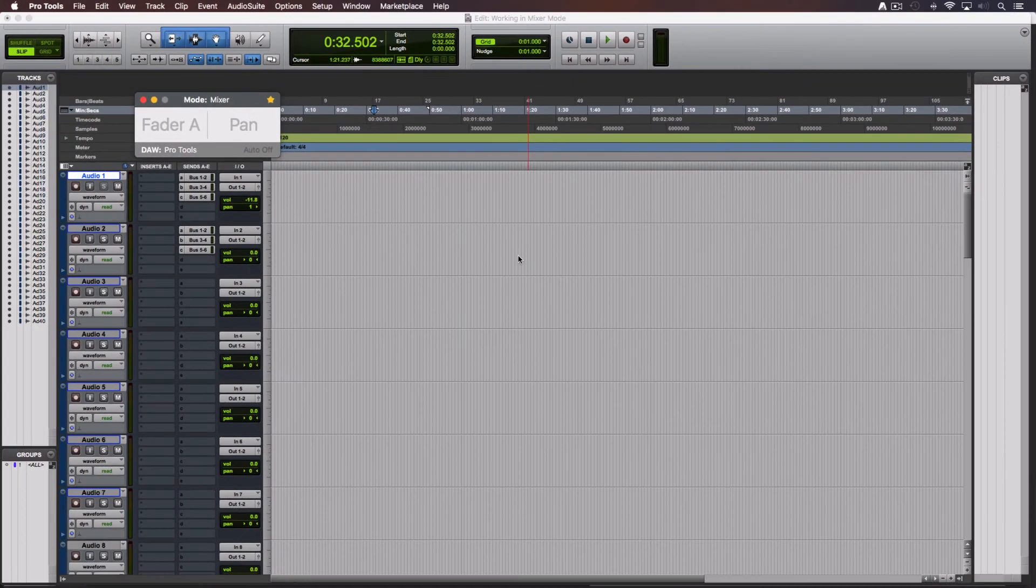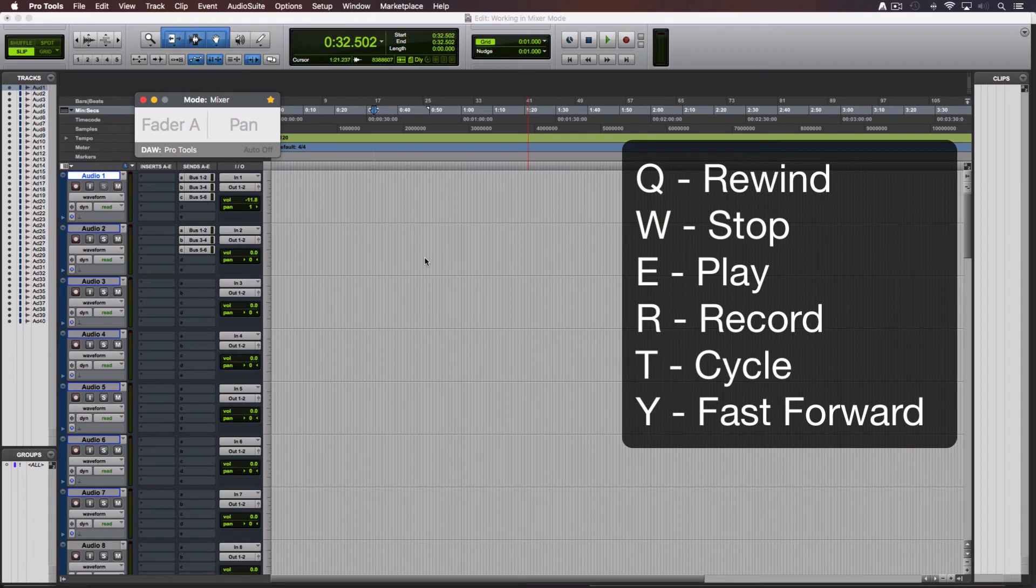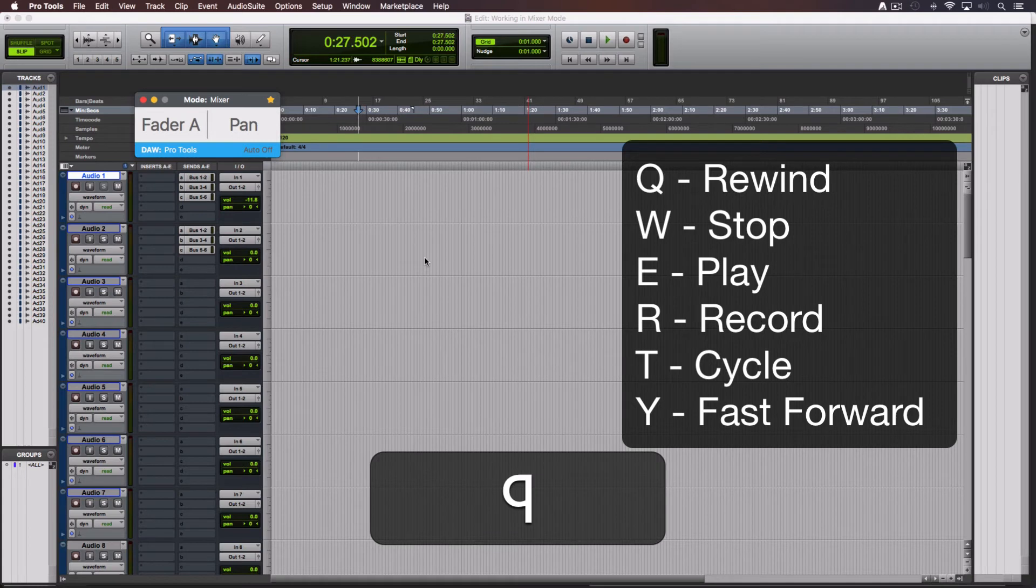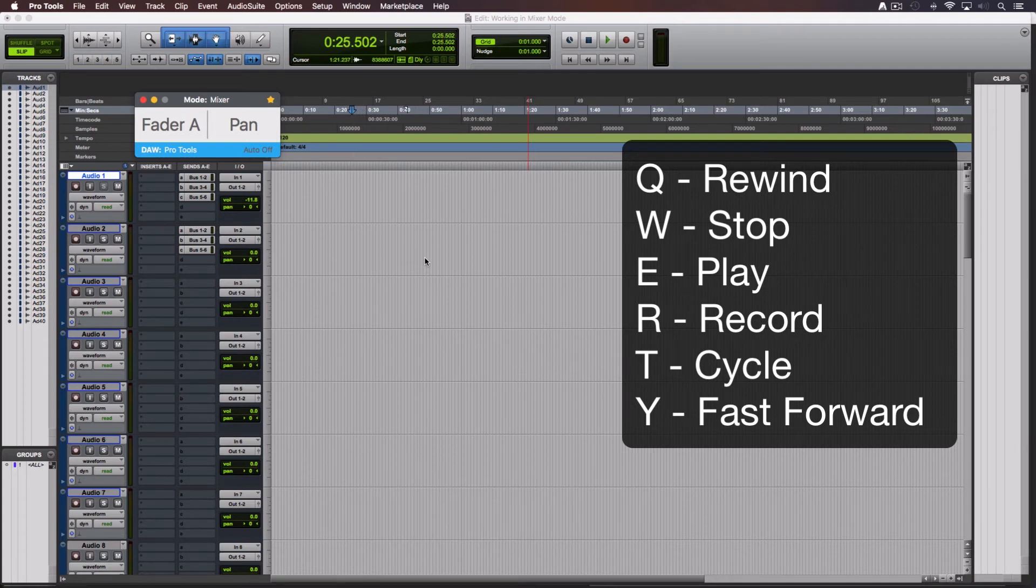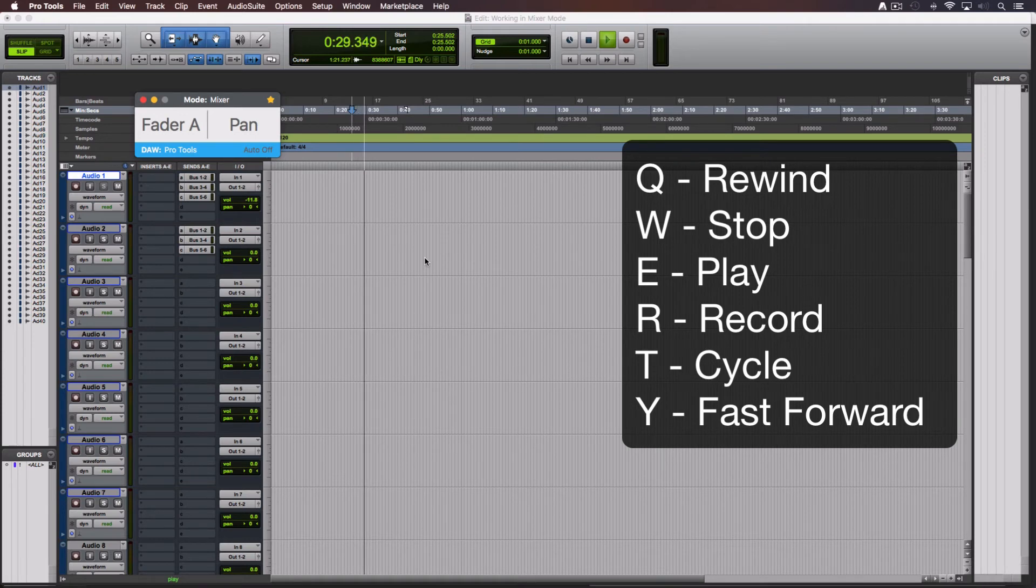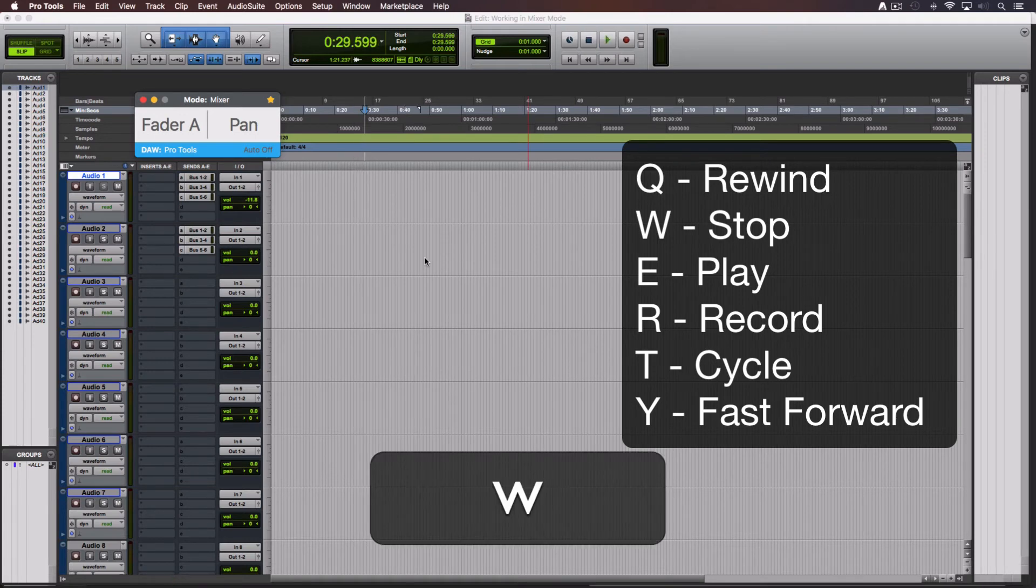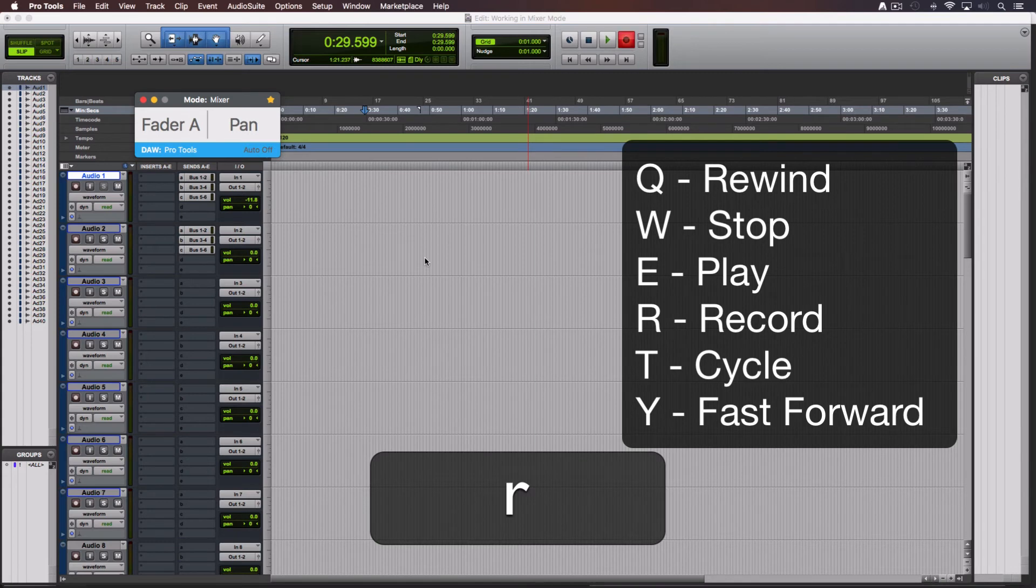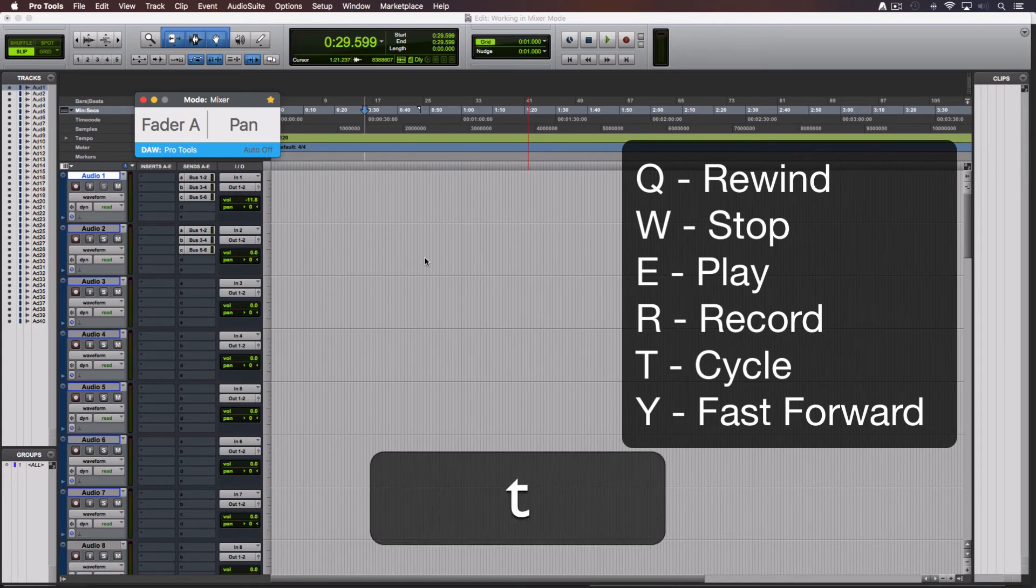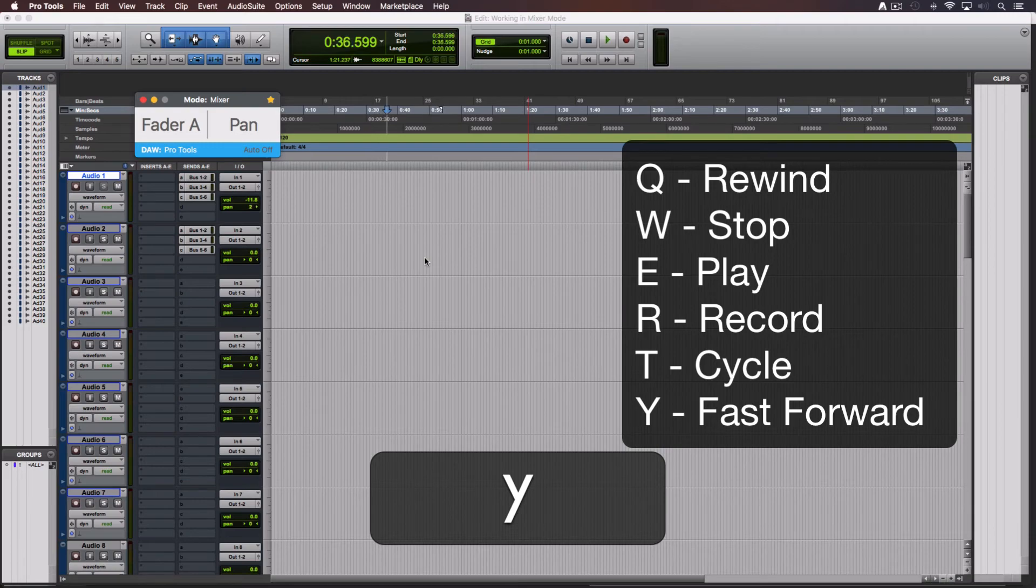The letters from Q to Y in your keyboard are for the rest of the transport controls. Q is for rewind. W is the stop button. E is another play button, however this one won't pause like the spacebar does. The R is the record button. T is for enable the cycle mode. And Y is fast forward.